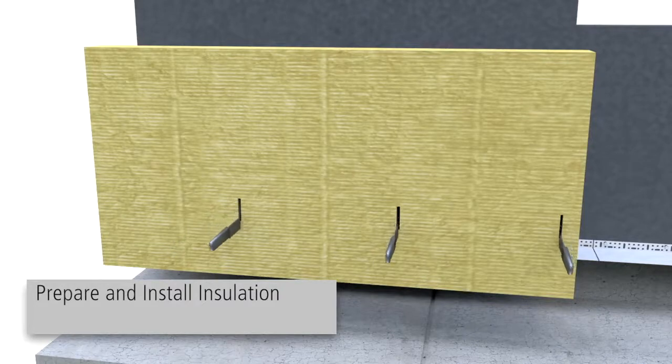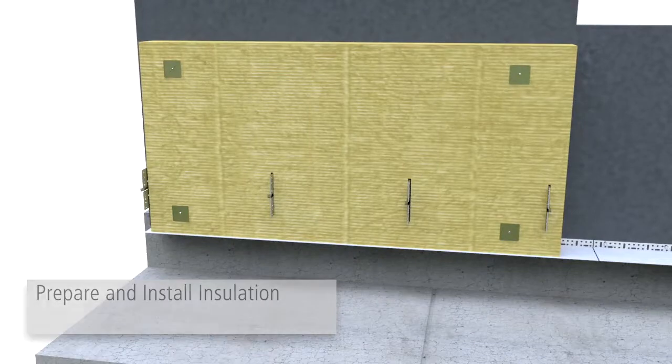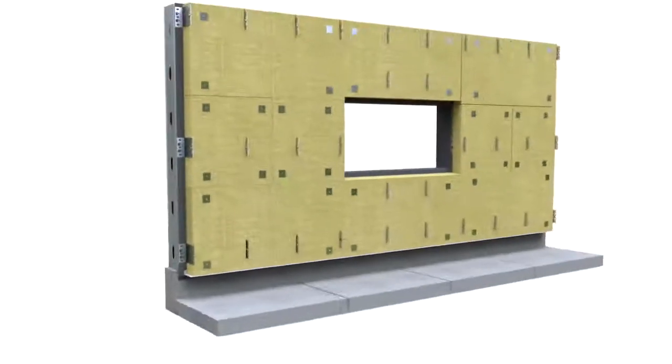slit the insulation at bracket locations using an insulation knife and install the insulation, securing it with insulation washers.